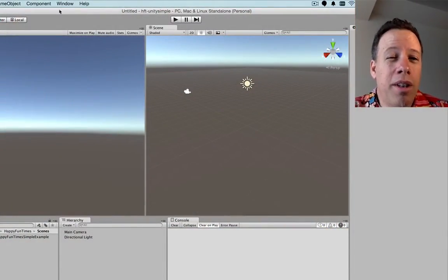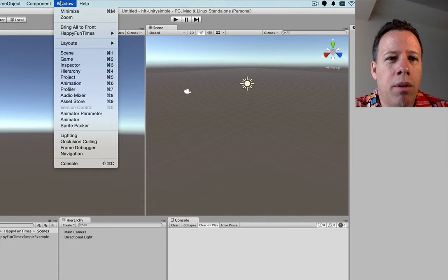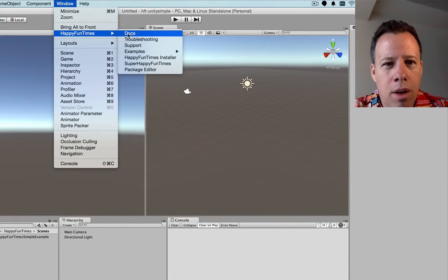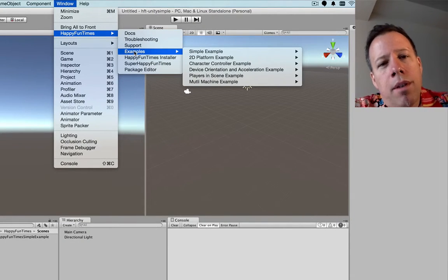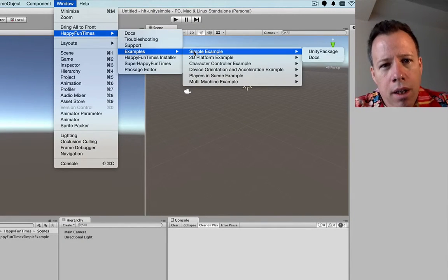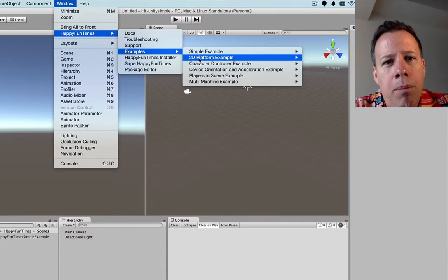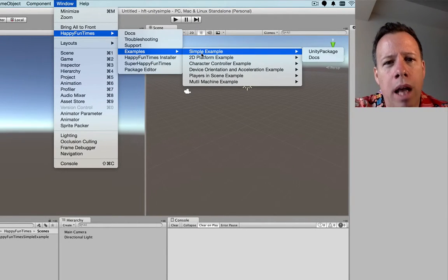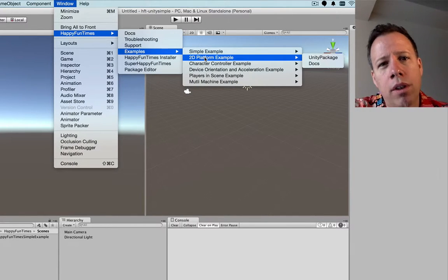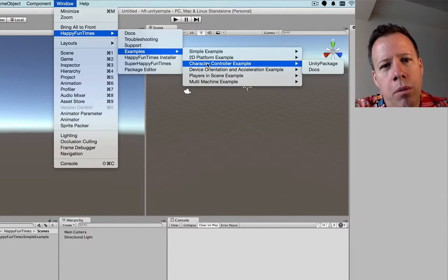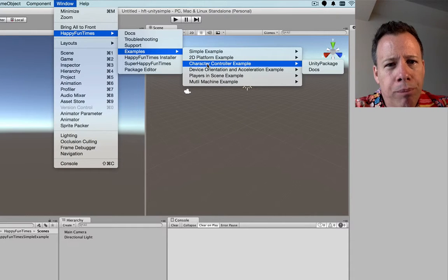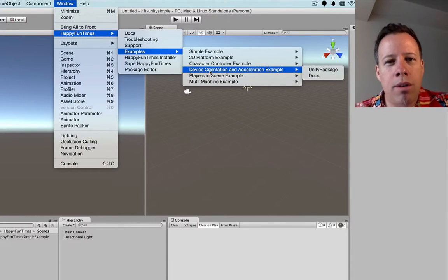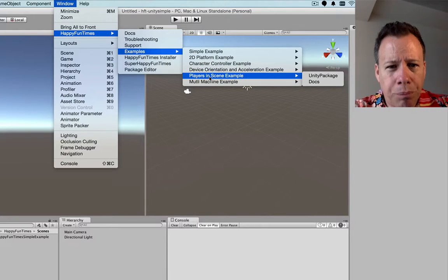A couple other things I wanted to show you is if you go to the Windows menu. There's a happy fun times menu now. And you can find docs, troubleshooting support, and a bunch of examples. The simple example is the one you just saw. The 2D platform example is actually the Unity 2D platform example. But with happy fun times support added. The character control example is an old Unity example. But it will show you how to use a 3D character.